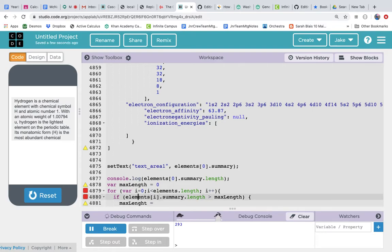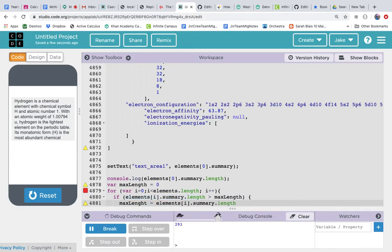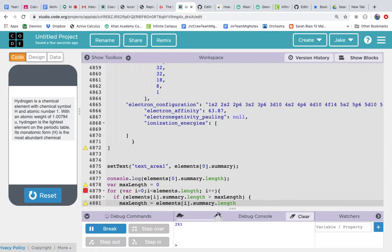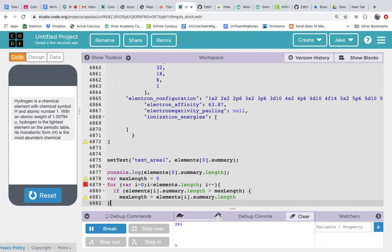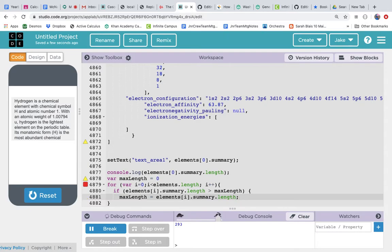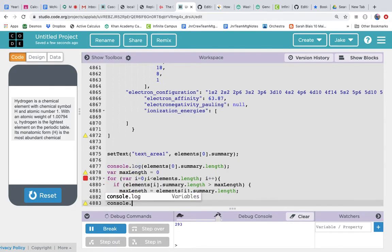So it's basically asking, is this element summary greater than the maximum, which starts at 0 but gets reset—as soon as we get to hydrogen it's going to be set to 293. Then we're going to keep looking, and the next one if it's longer—wow I spelled length wrong. If it's longer, then it's going to set max length to the new longer value. So we're going to loop through everything, and if the summary is greater than the max length, then we're going to set the max length equal to elements[i] dot summary length. And then let's console dot log max length.